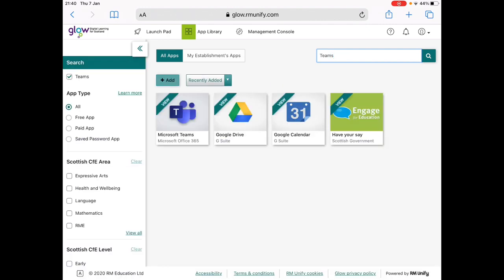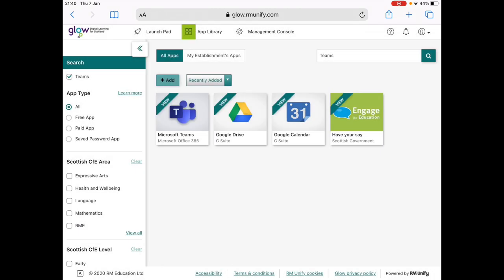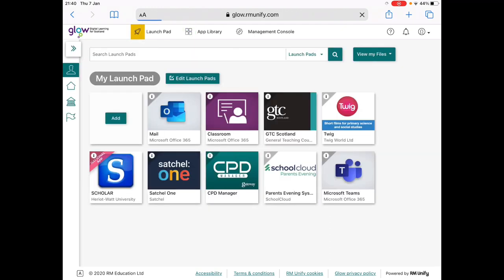And finally, add to my launchpad. Once you've done that, you can return to your launchpad by clicking the rocket icon at the top and then loading up Teams.